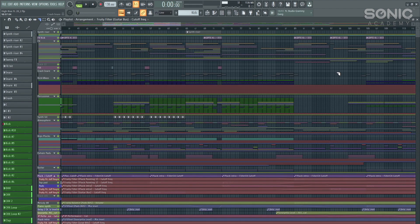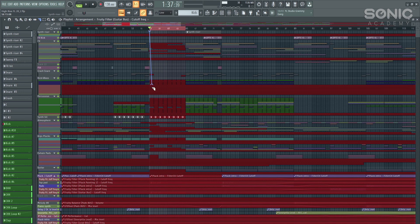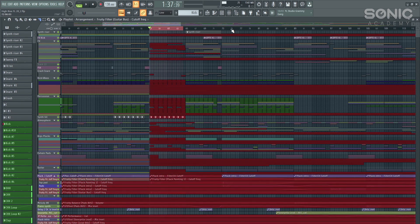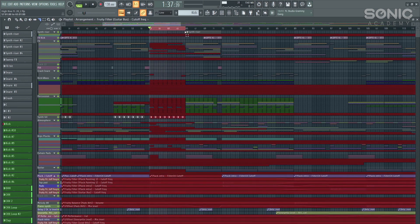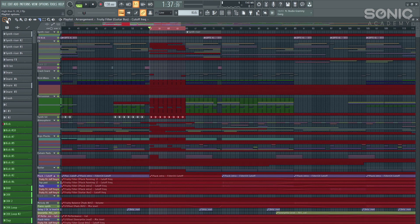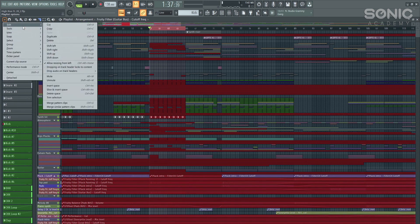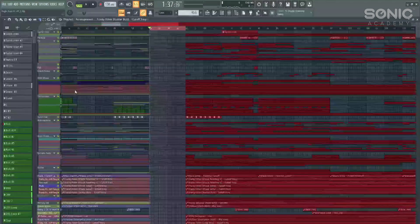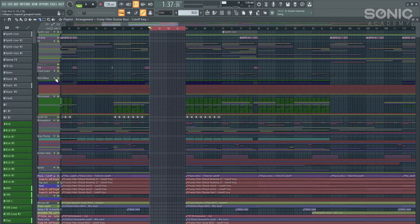So a couple of cool techniques here for working in big projects like this. For example, we want to add in an extra eight bars in this section here, but we don't want to manually have to cut everything and then highlight and move it all across. One way of doing this a little bit easier is to highlight the section that you want to move to the right, go to the drop down arrow on the left hand side here, go to edit, and then hit slice and insert space. And there we go, it sliced it. And it's kept all the automation in the correct places.